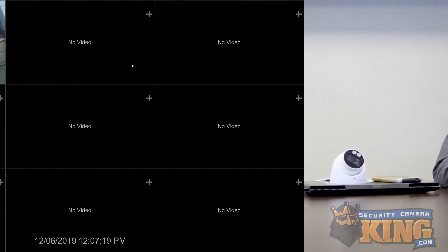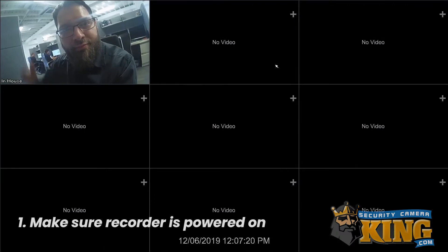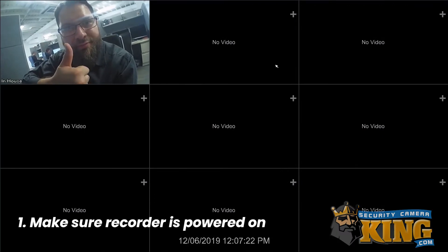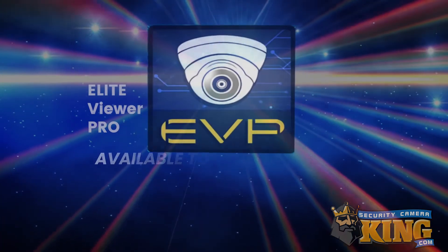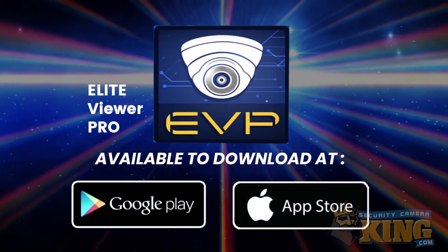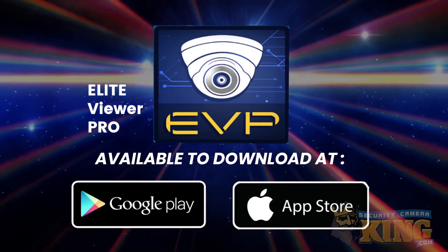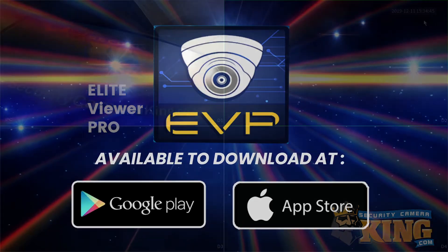Links to those guides can also be found in the description at the bottom of the page. Now, before we get started, we're going to want to make sure we have everything we need, so let's take a look at our introductory setup checklist. First, make sure the recorder is powered on and you can see your cameras on the local display. If you have not already, make sure to download the app Elite Viewer Pro, found on the Play Store for Android and the App Store for Apple.